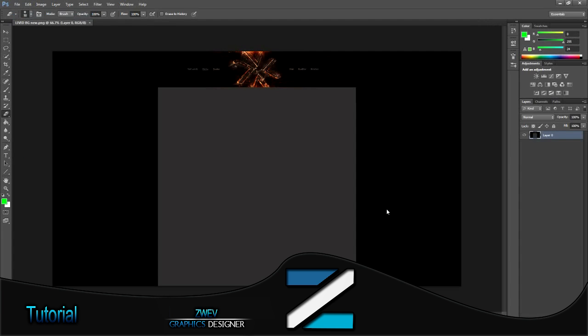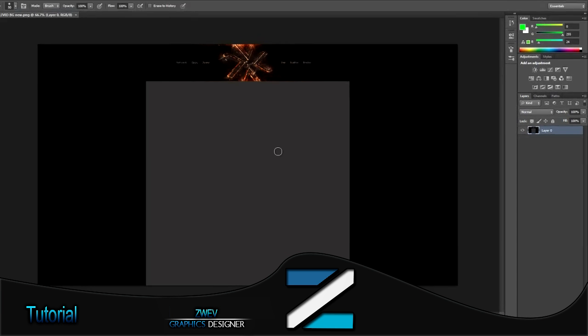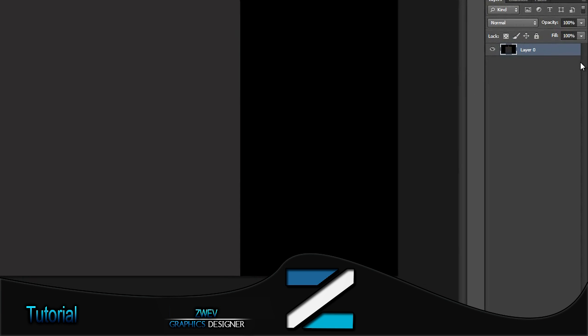Okay, first what we're going to do is save the background you made as a PNG and then open it again in Photoshop. I've just done that.